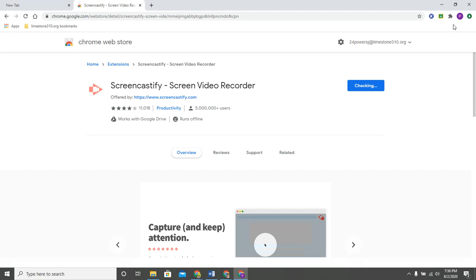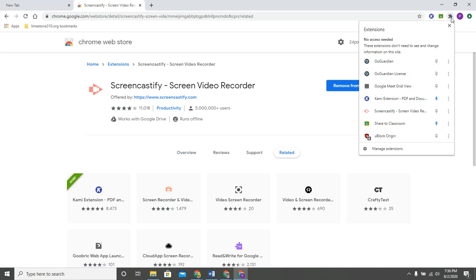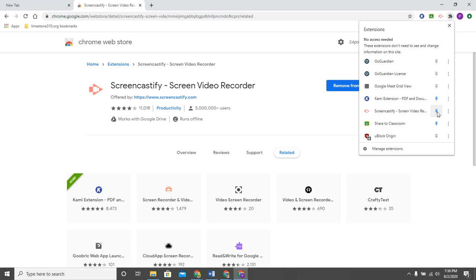Well in the upper right hand corner after I give it just a minute I'm going to click on the puzzle piece and you'll notice that now Screencastify is here. So if you do want to actually use that extension you can pin it so now it does appear right up here at the top.